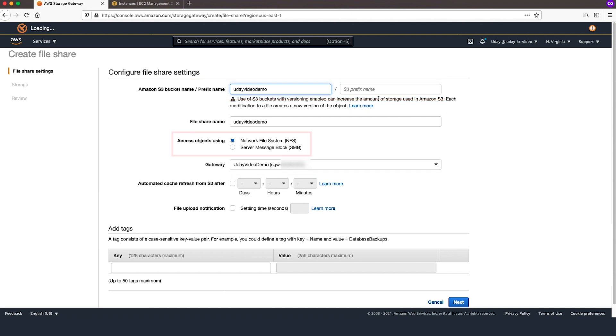File Gateway supports both NFS and SMB. For this demonstration, we'll choose NFS.